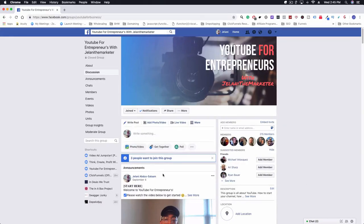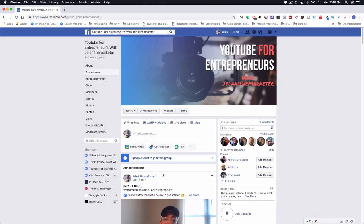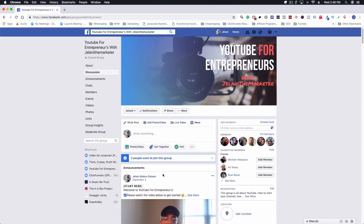When you get some members in your group, I'm going to show you an example from my group. This is my group right here, YouTube for Entrepreneurs. If you haven't joined that, definitely click that link below so you can get access to this group. I post a lot of different content here as well that's not posted on the YouTube channel, so you definitely want to join this group if you want some exclusive stuff.